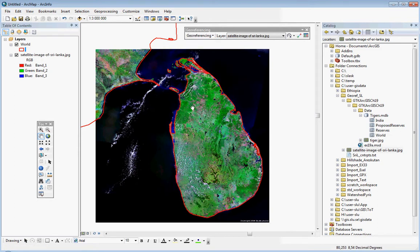The control points disappear, and it actually fixes things in your map dataset.